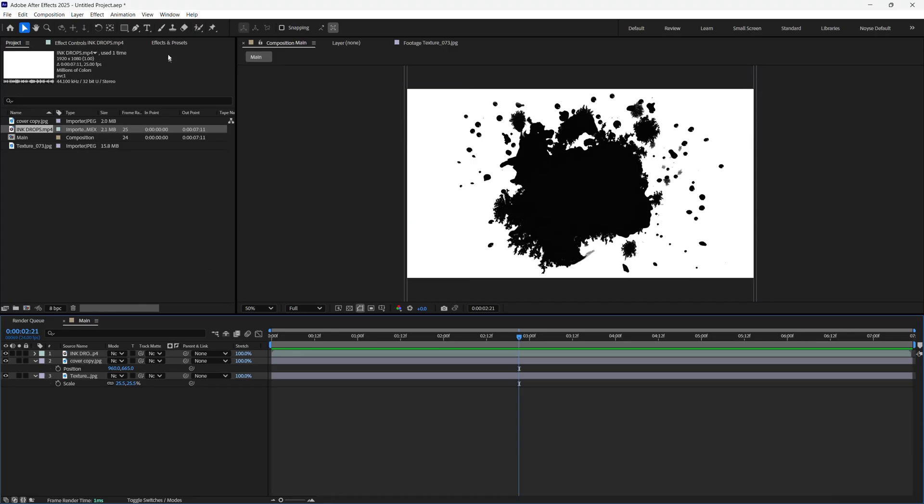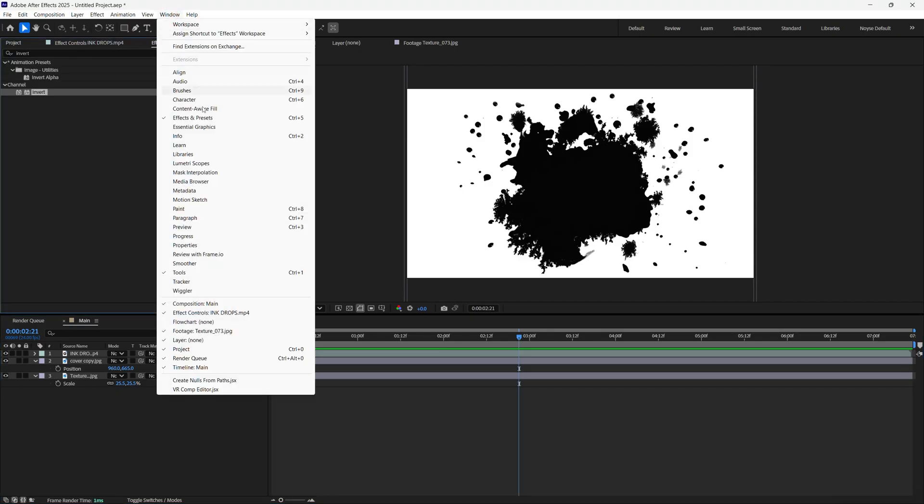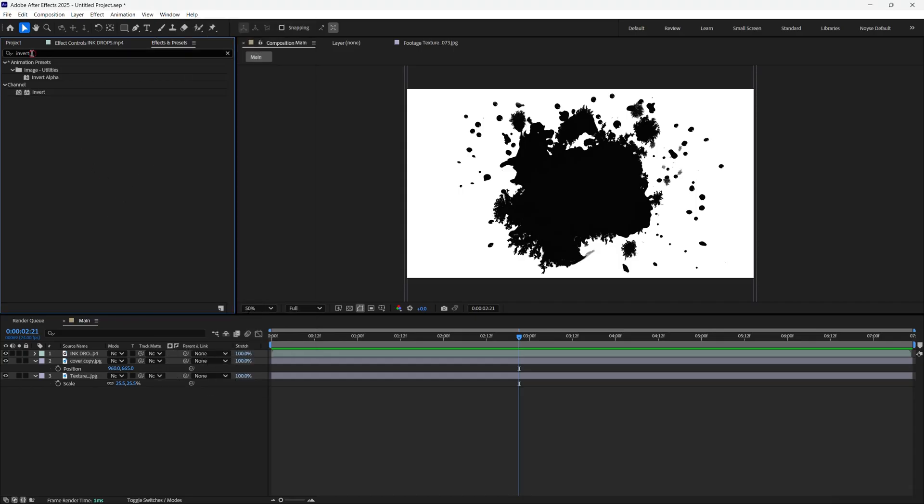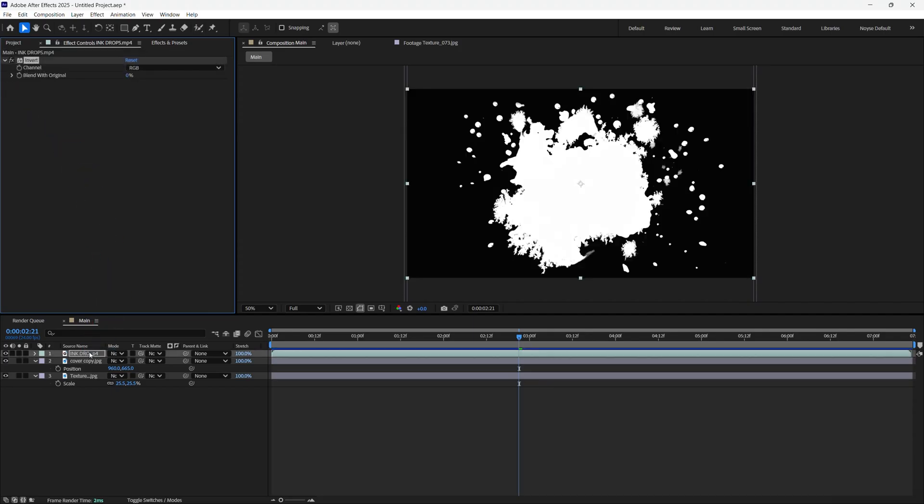I'm going to go here to the effect and preset. If you don't see it, just go to window, make sure that's checked. Now I'll just type in invert. You can see it there. Drag that, drop it to the ink drop, and it's going to invert it.